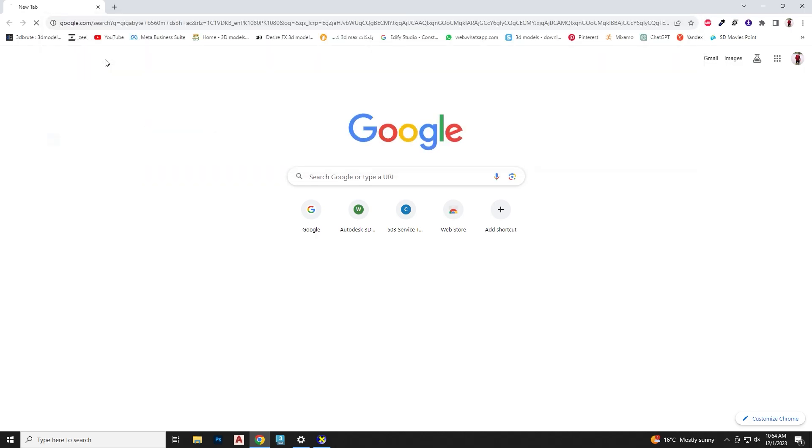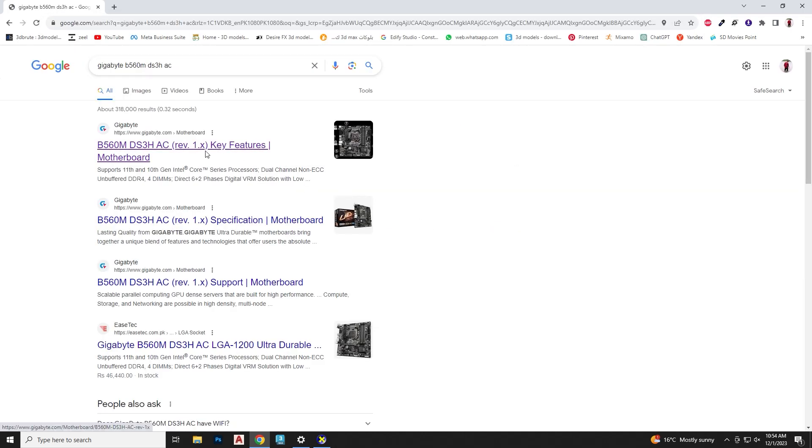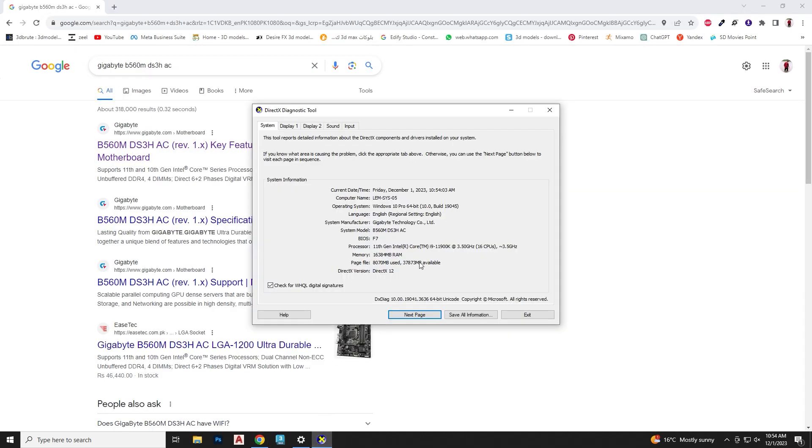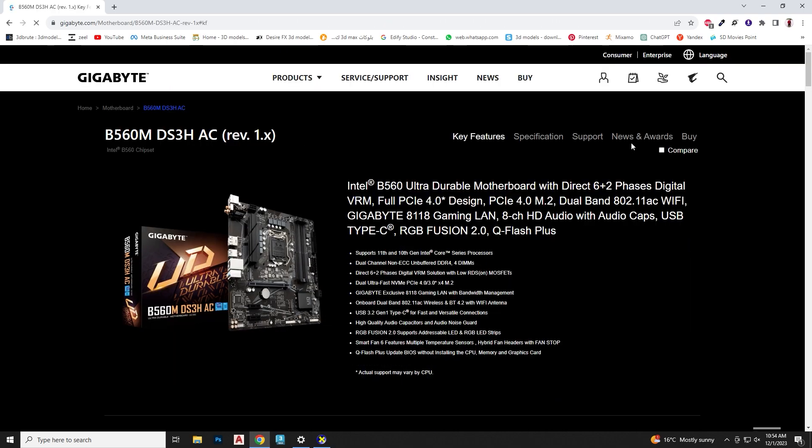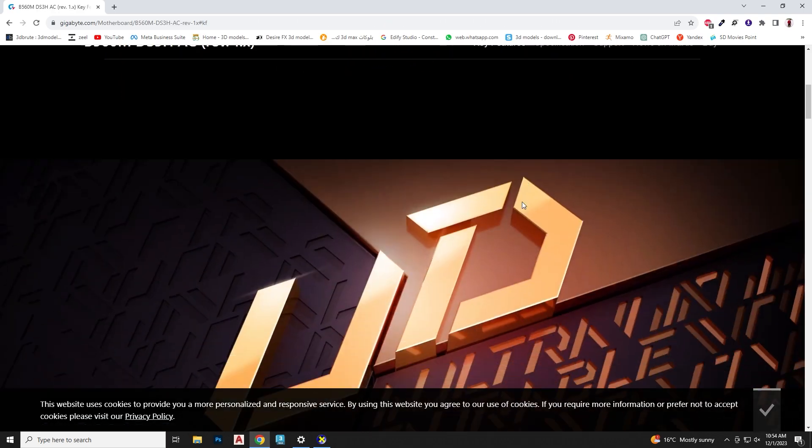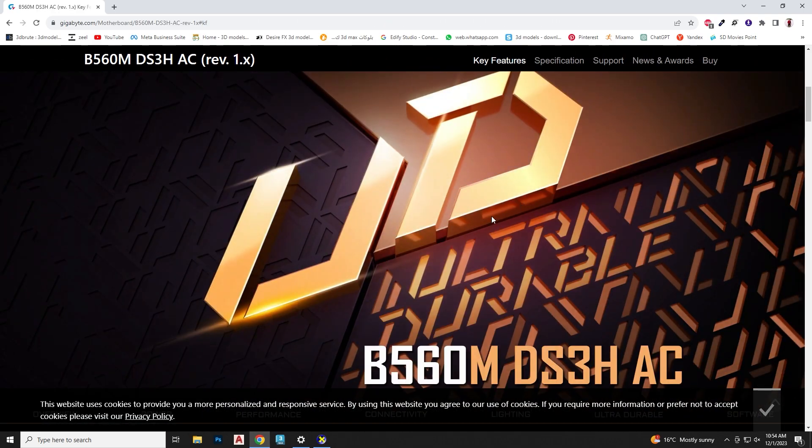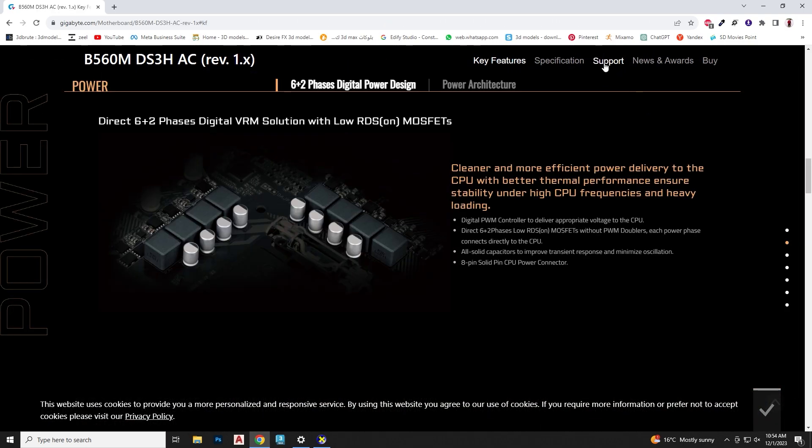The first step is to visit the official Gigabyte website. Navigate to the support section.